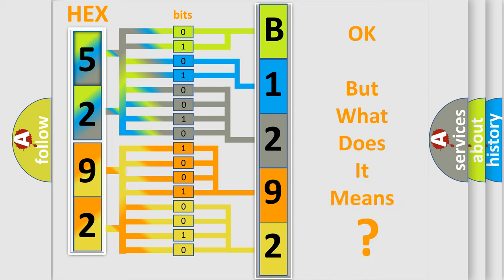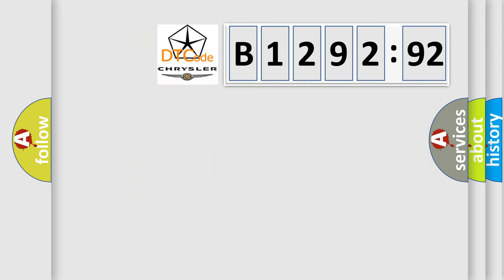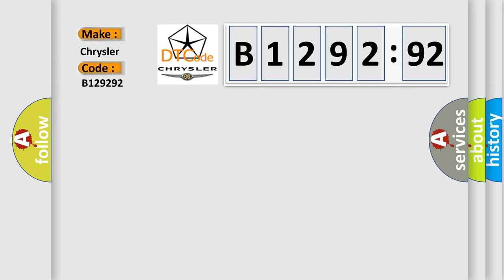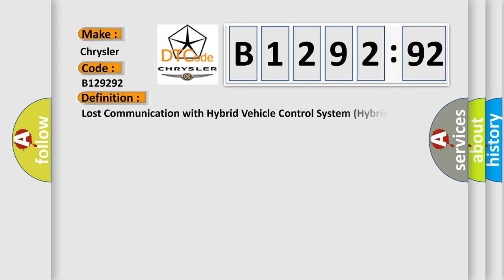The number itself does not make sense to us if we cannot assign information about what it actually expresses. So, what does the diagnostic trouble code B129292 interpret specifically for Chrysler car manufacturers?